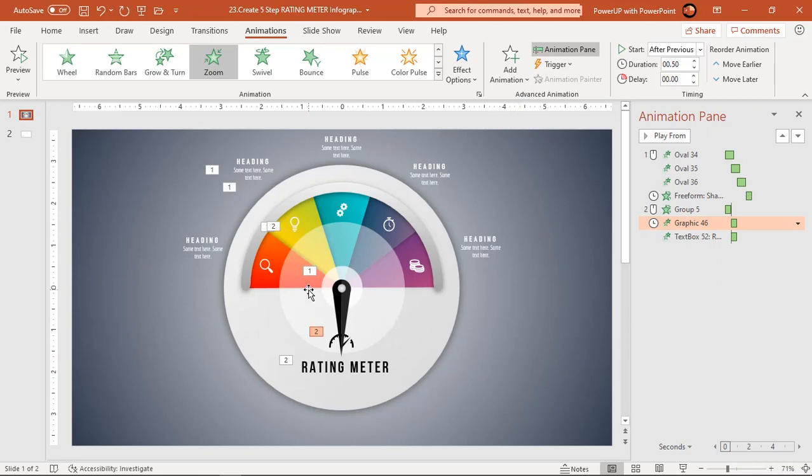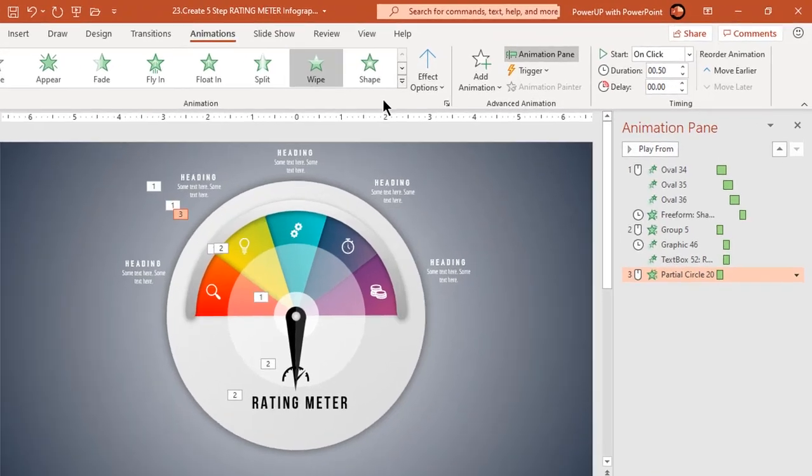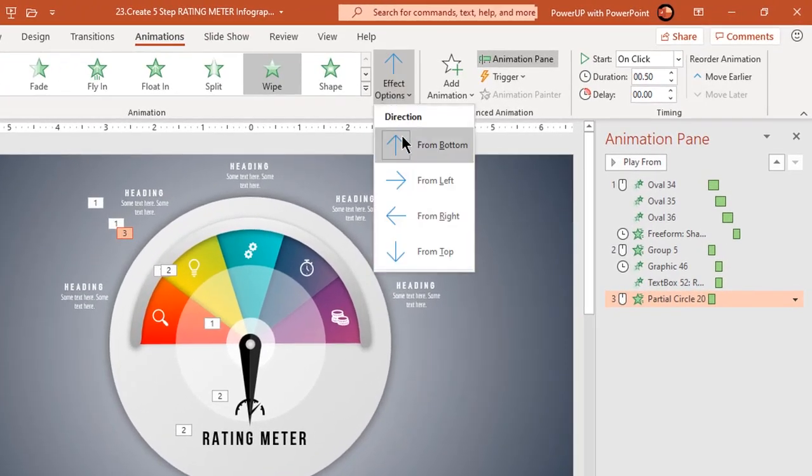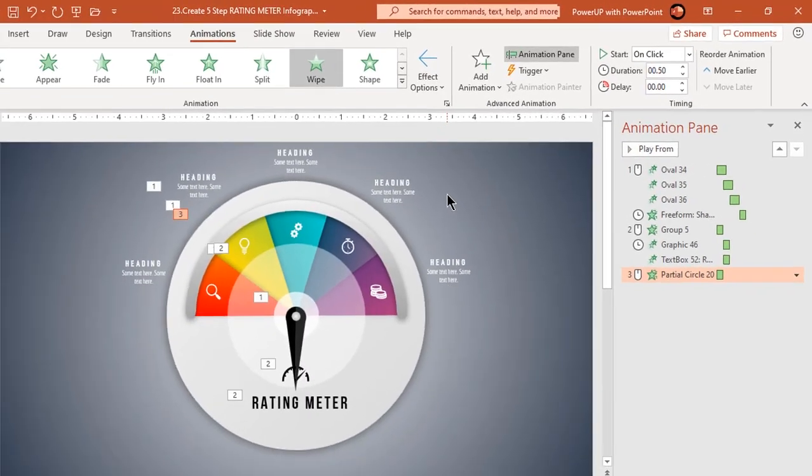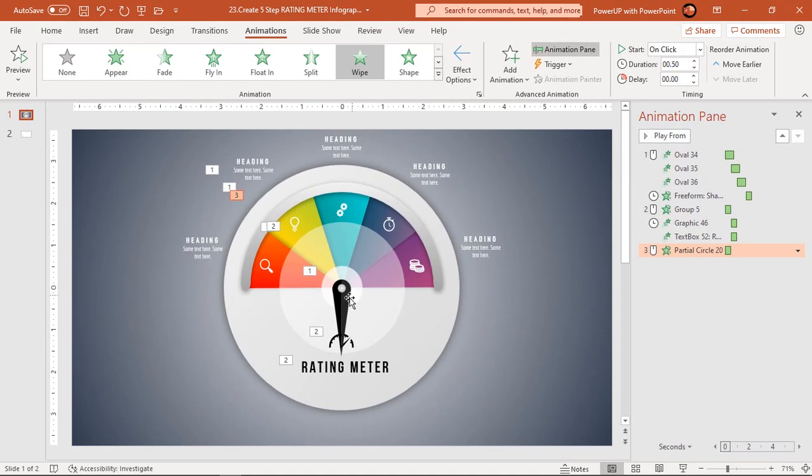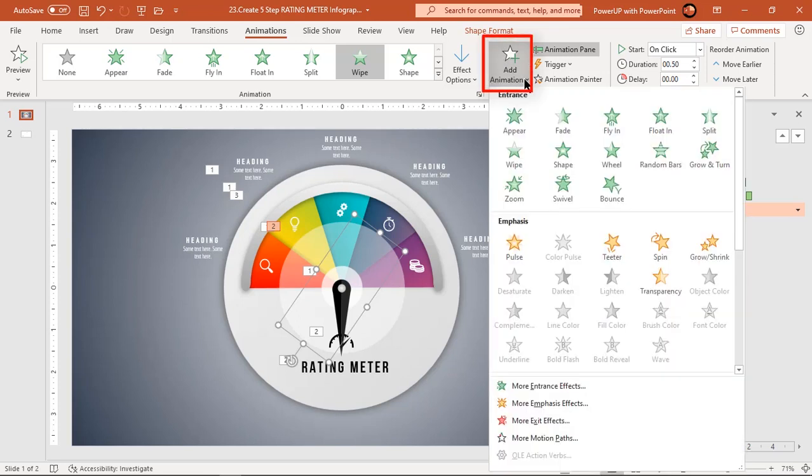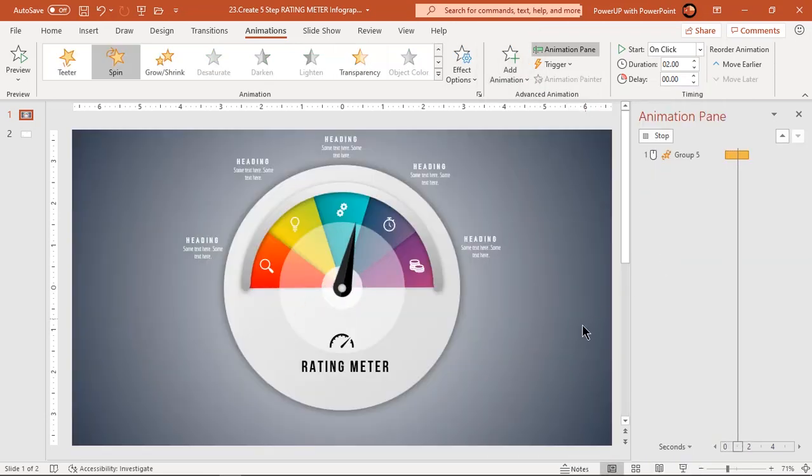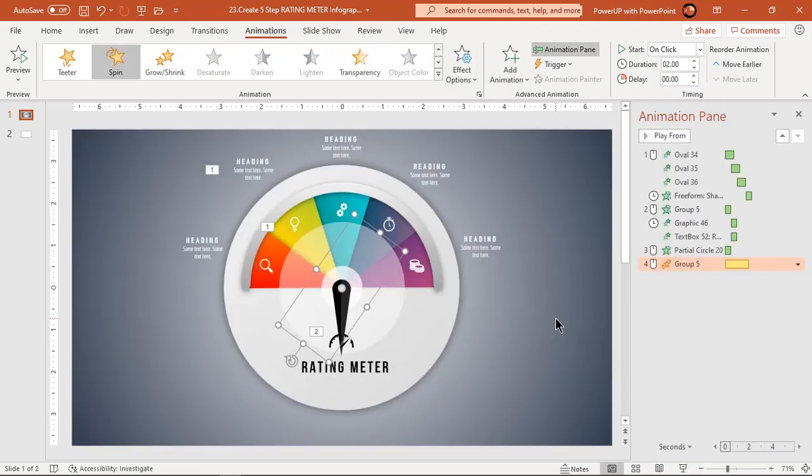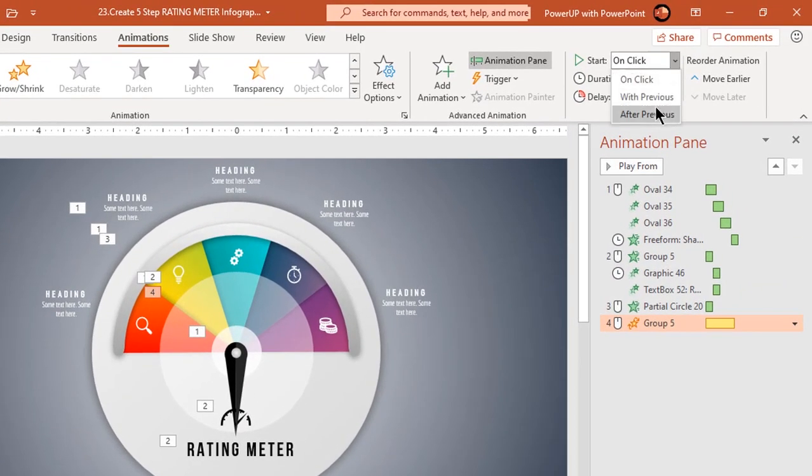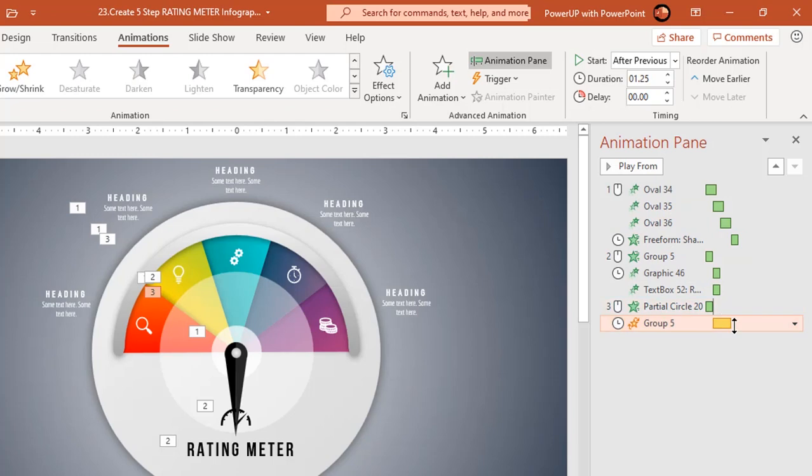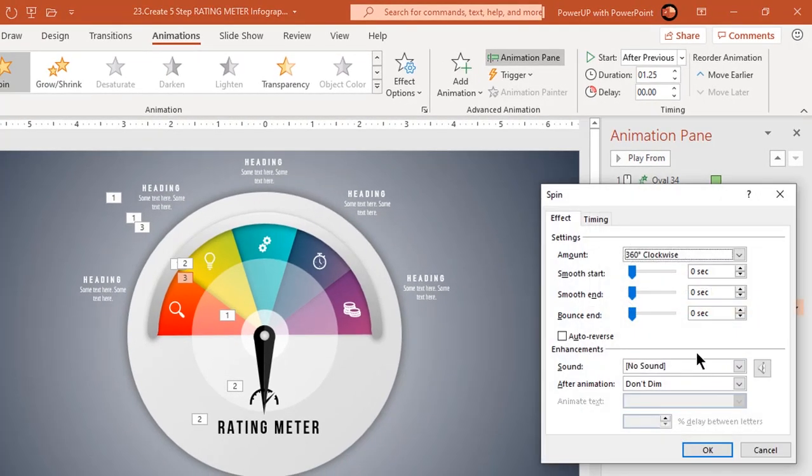Select the first section of pie shape design and apply wipe animation. Change the direction from right. Next we will start rotating our pointer shape. Select the pointer shape and add spin animation. Since this pointer shape has wipe animation already applied to it, you must go to add animation option to avoid overwriting of previous animations. Start it after previous and decrease the duration to 1.25 seconds. Go to effect options and add bounce end effect of 0.9 seconds.